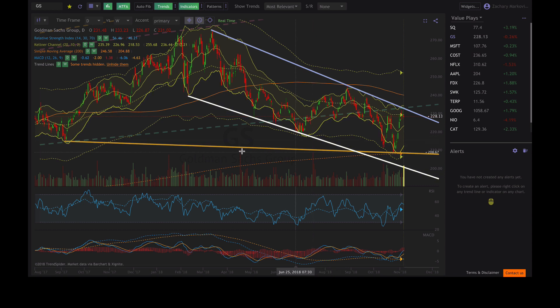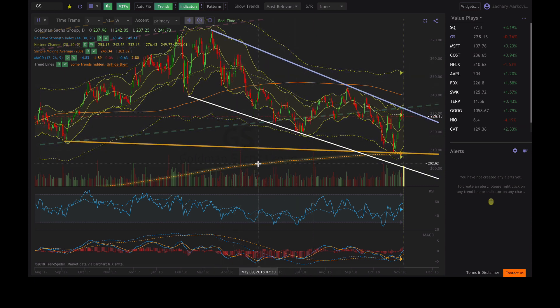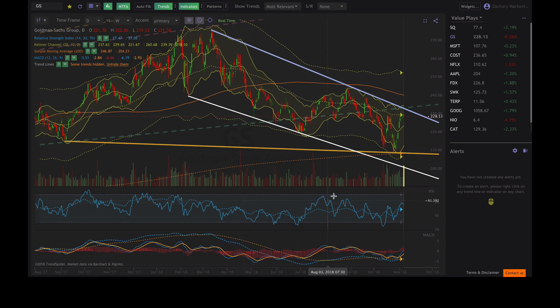And that goes for the trend lines, that goes for the Keltner channels, that goes for the moving averages, and for the lower indicators as well.